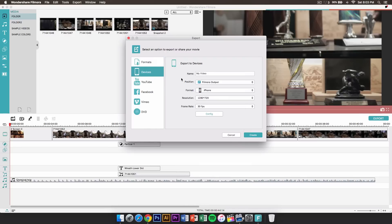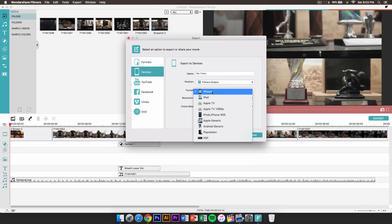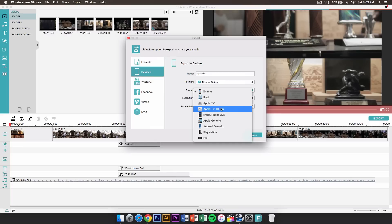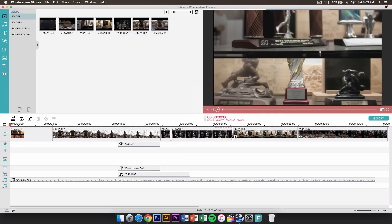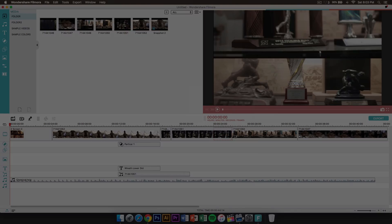If you go to devices, this is where you can export in certain formats for specific devices — so if you want to export it to an iPhone, iPad, or Android, you can do that as well. When you're ready, just click on create. If you guys found this video helpful, please leave a rating below and comment down what you want to see next. I'll catch you guys on my next video — until then, peace out, take care, and enjoy your day.